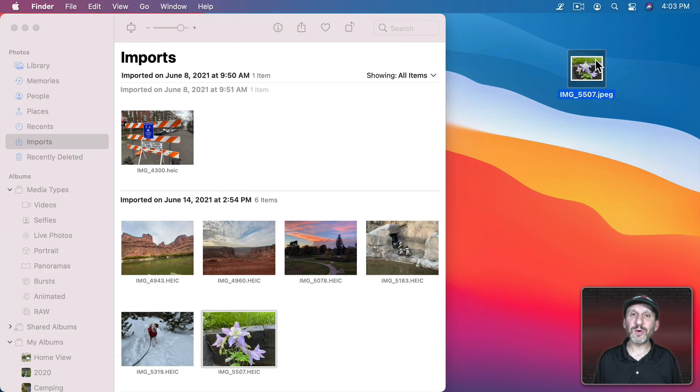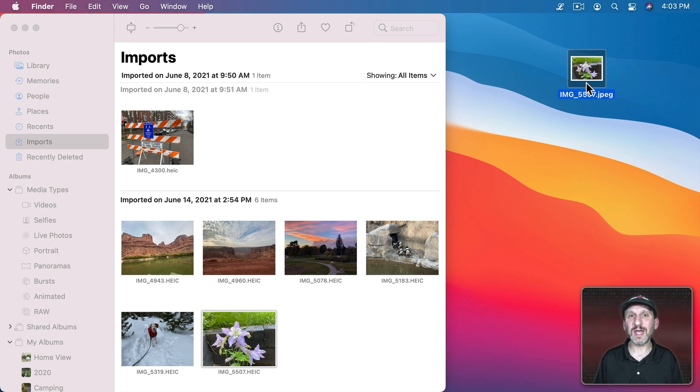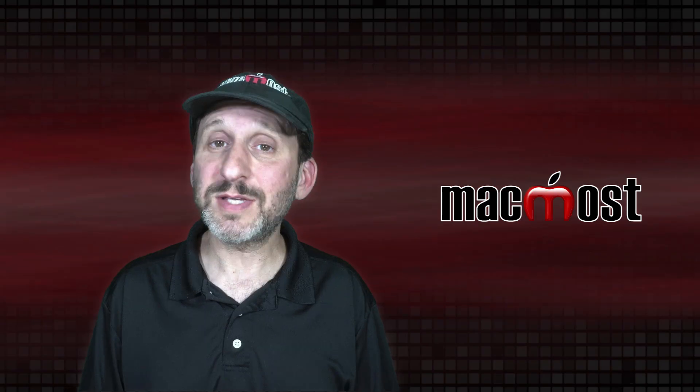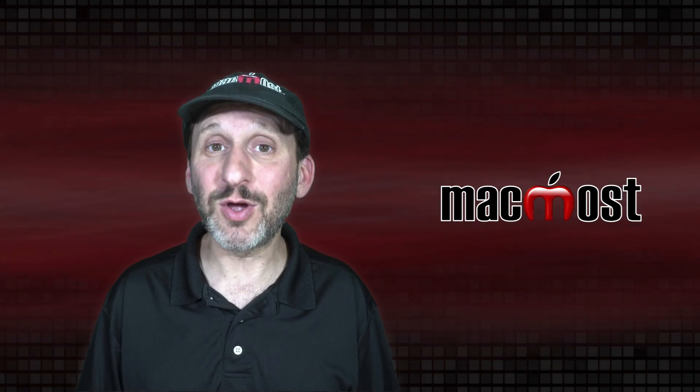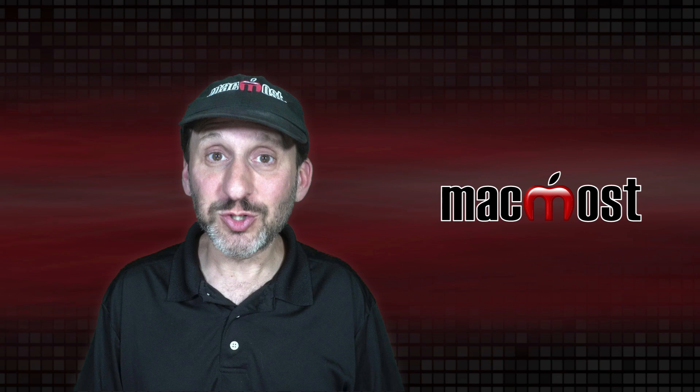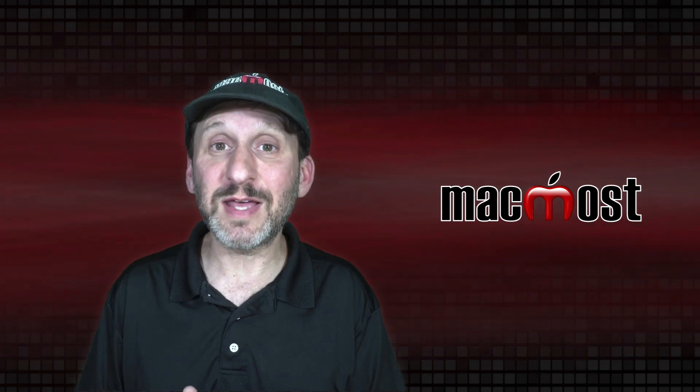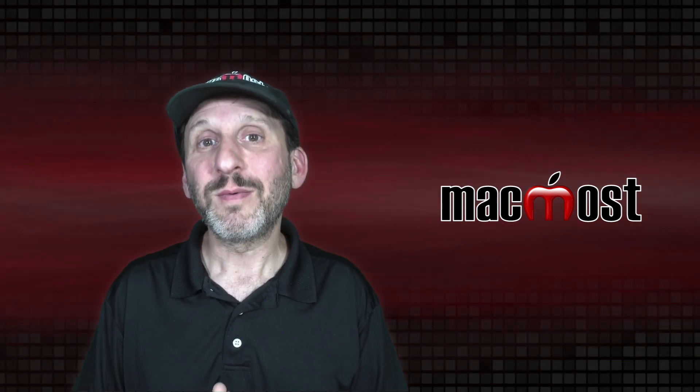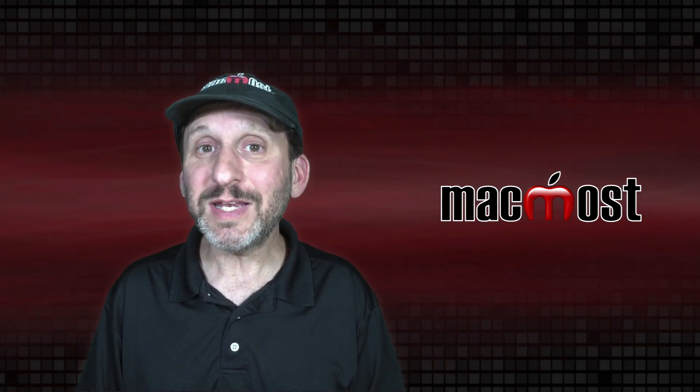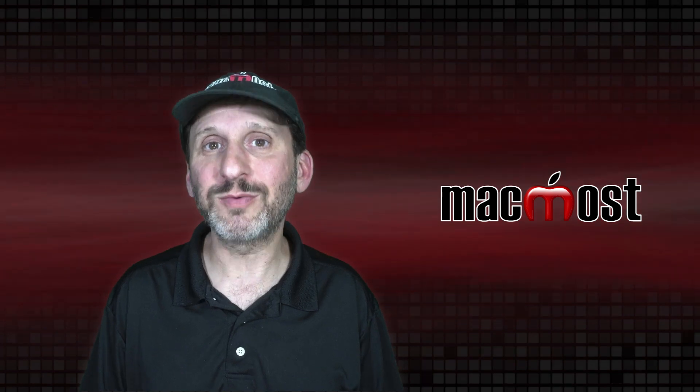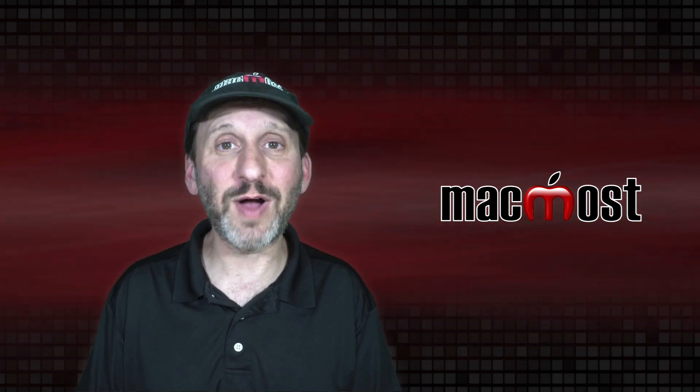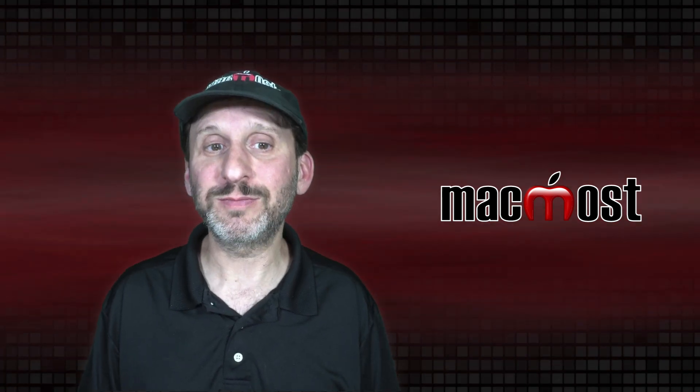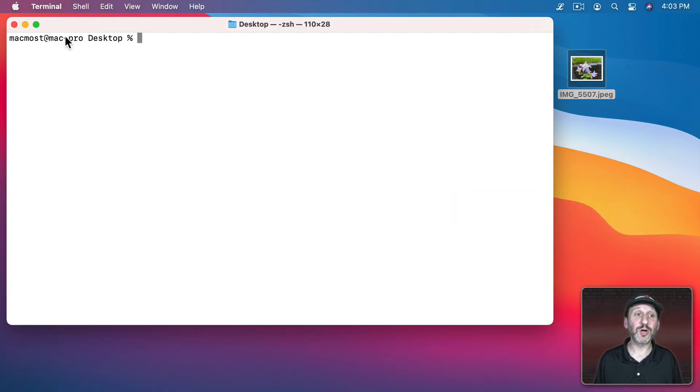However, some people would like the photo creation date to match the photo date. Like they took the photo and instantly put it onto their Mac. Now technically this isn't kosher. A file creation date should be the date that the file was created. If you want to cheat and change it you can though. So it's your file. If you want to do it here's how. So let's start off in Terminal.